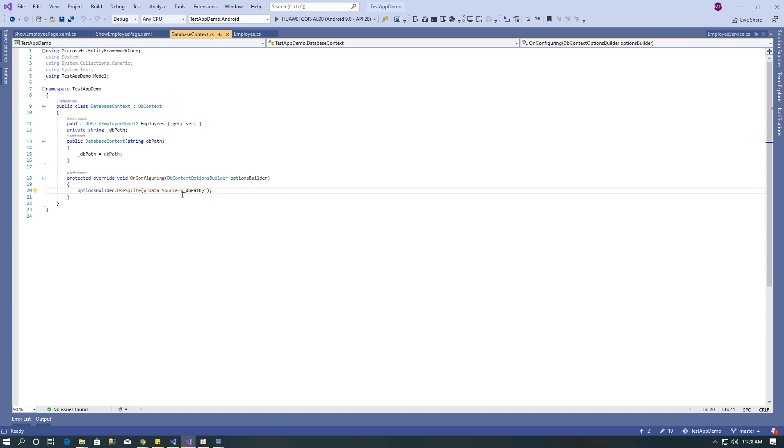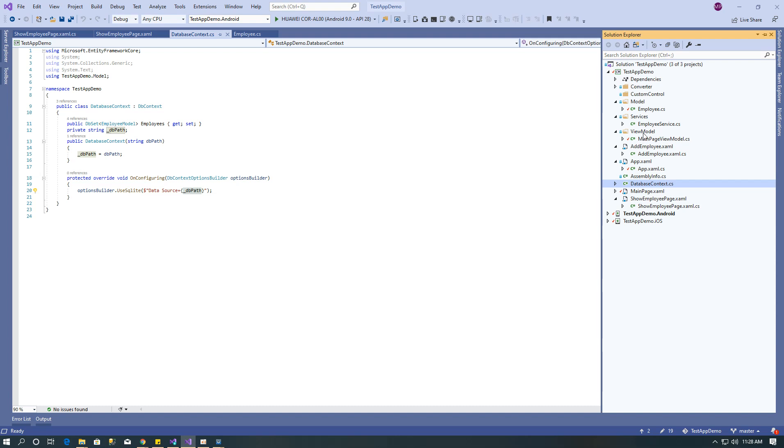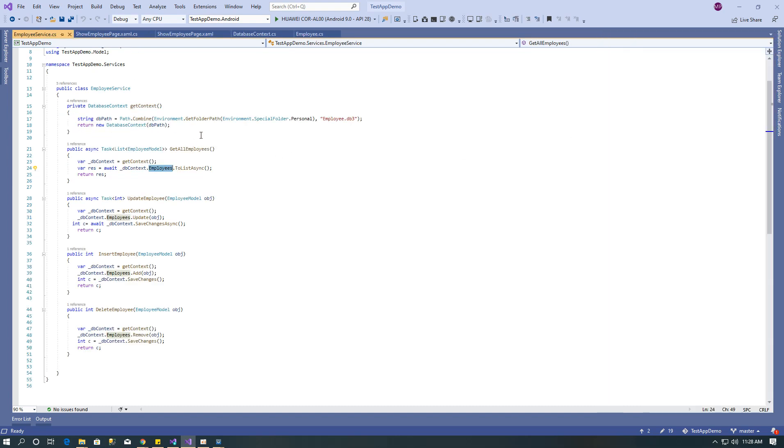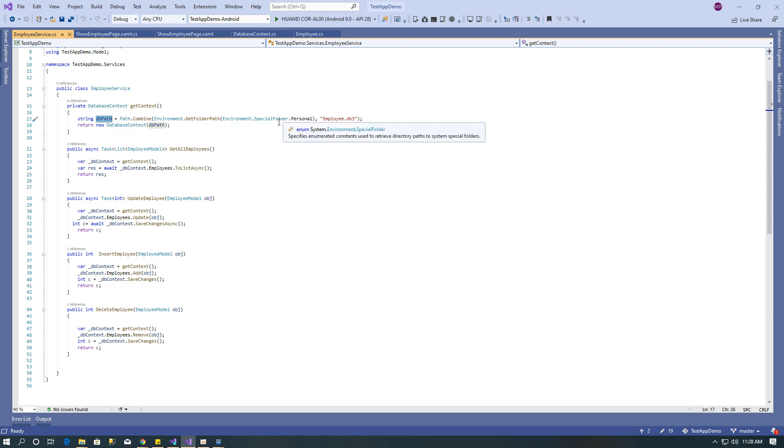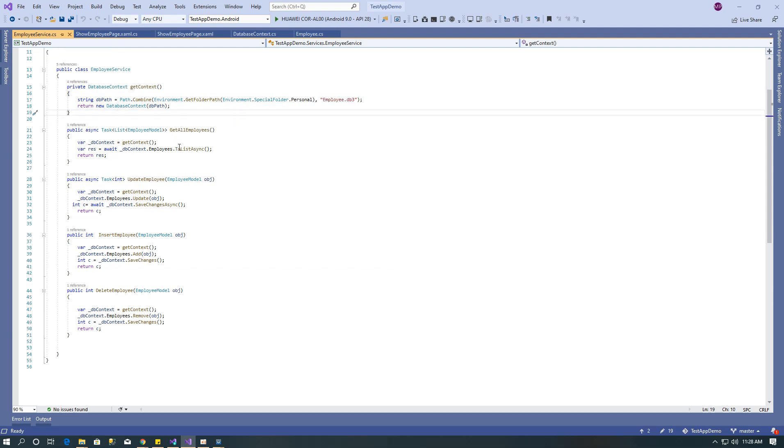After that create the service. Here I have created employee service. This first method returns database context with the DB path, and DB path I have set as environment special folder dot personal with the DB name.